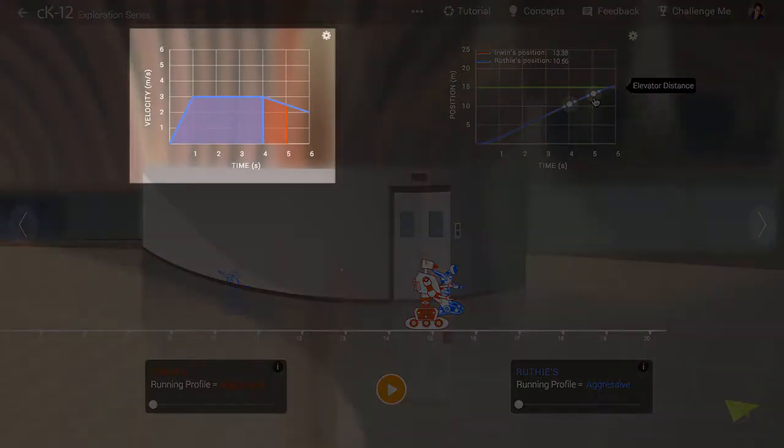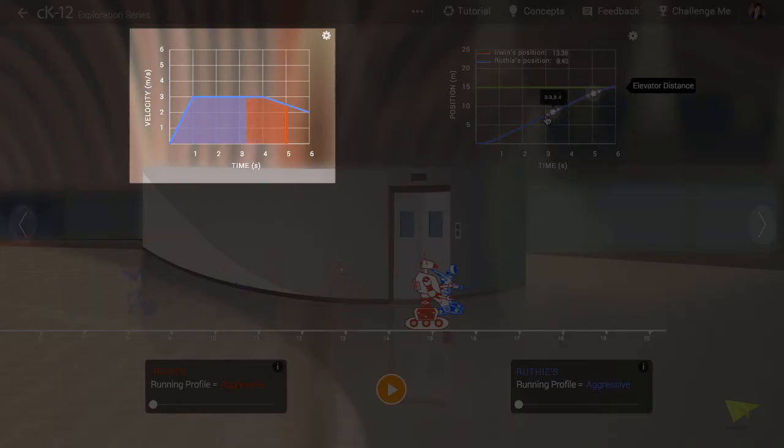The graph at top left shows the instantaneous velocity of each robot as a function of time. Again when you scrub with the handle in the right hand graph, you can see the graph at left change. The velocity at any point is plotted on the vertical axis.